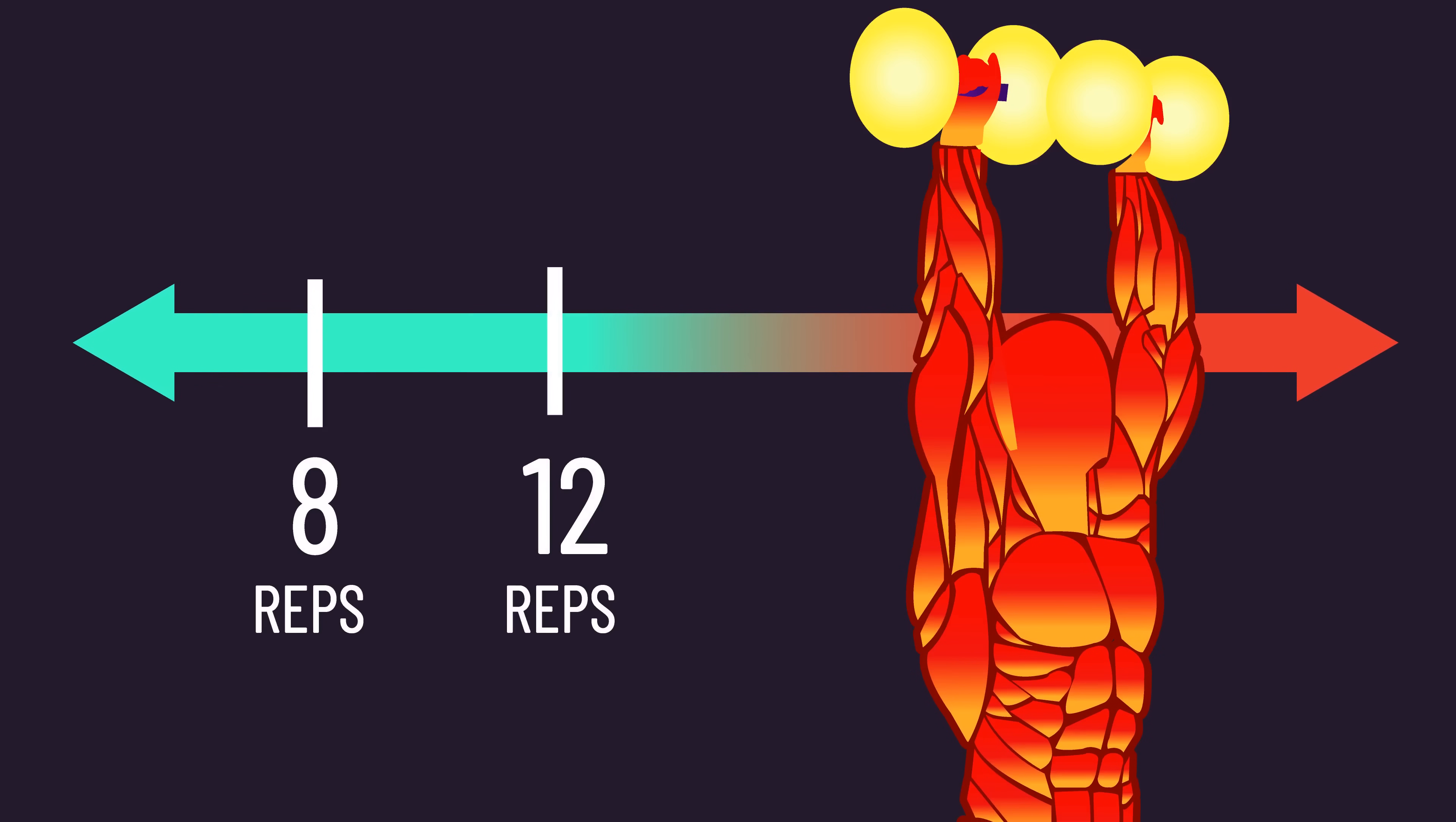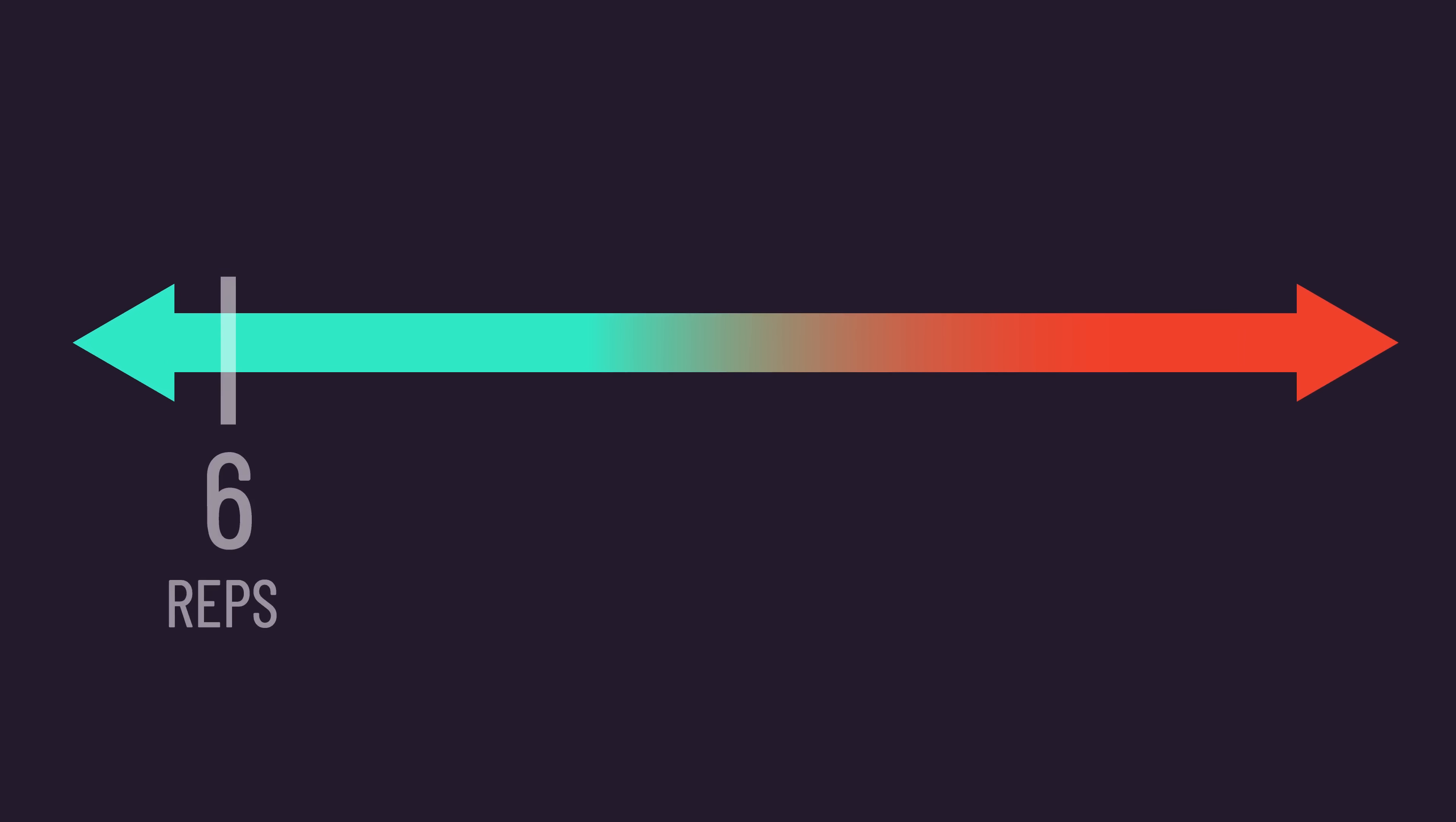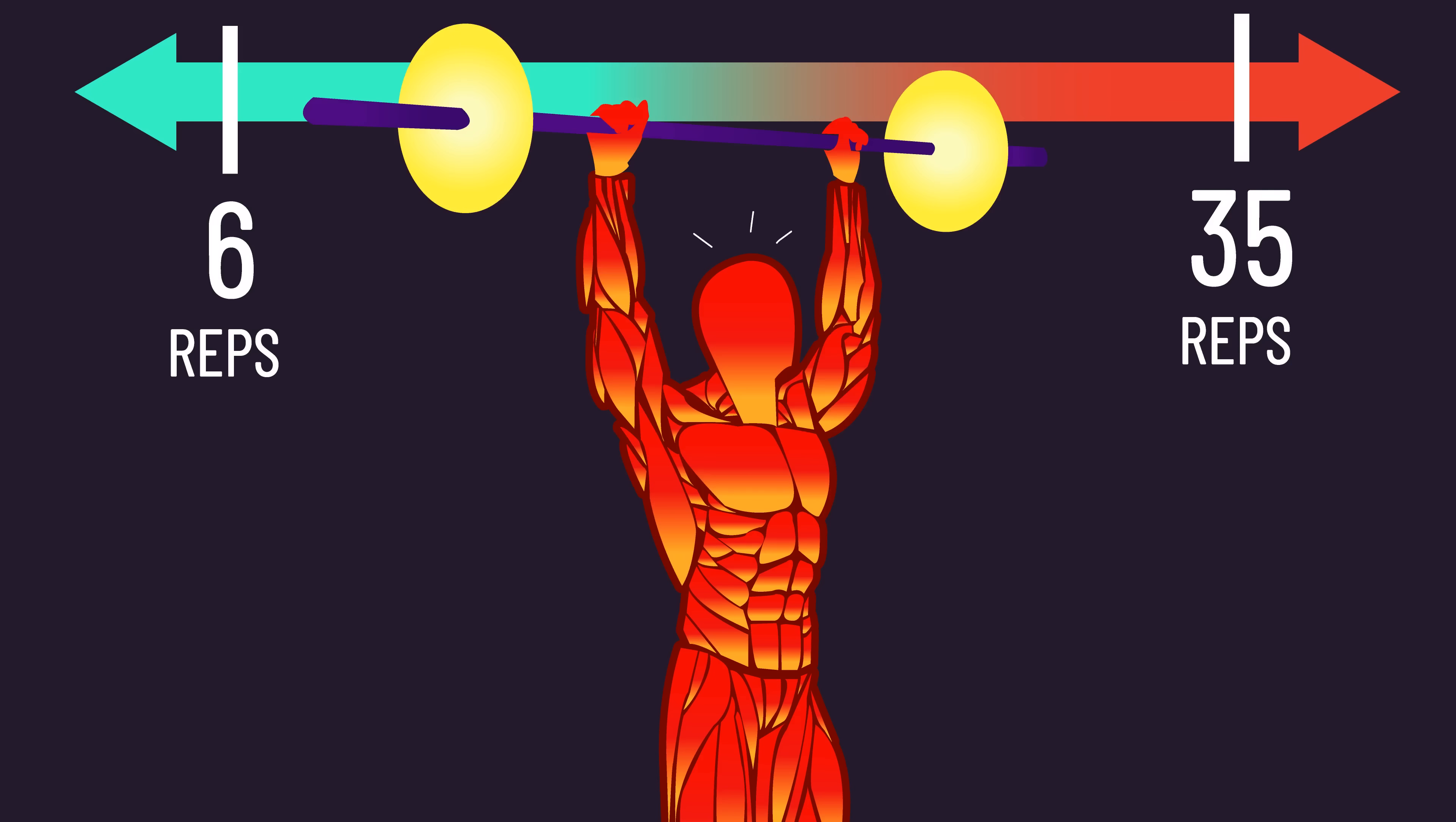Traditionally, 8-12 reps was considered to be the optimal rep range for building muscle, yet a substantial number of studies in the last decade or so demonstrate that reps approximately between 6 and 35 can produce similar muscle growth, provided reps are performed to or very close to failure. But this is on average.